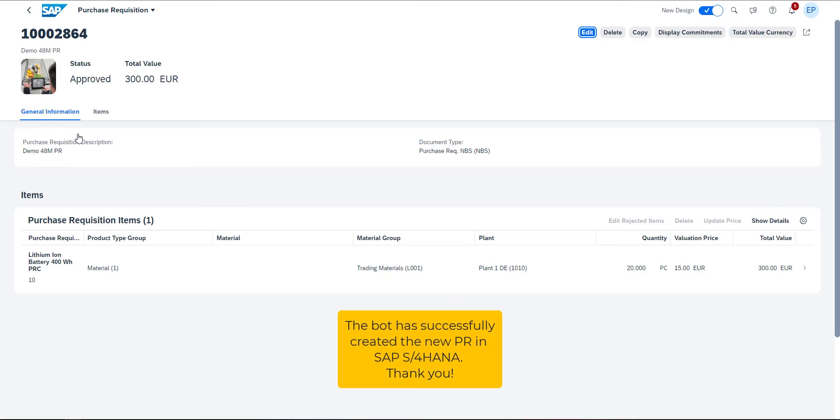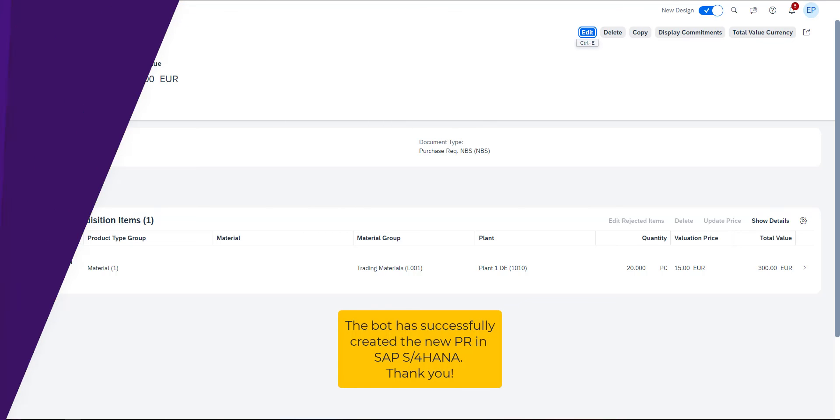The details are correct. The bot has successfully created a new purchase requisition in the SAP S4HANA system and I can move on to another task.